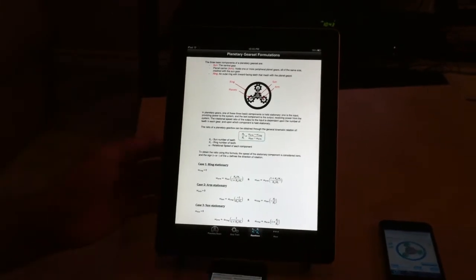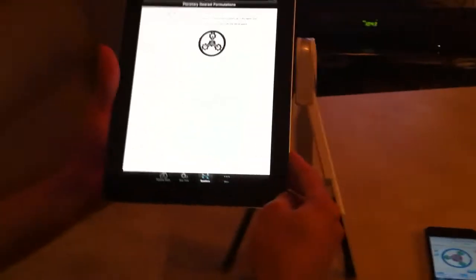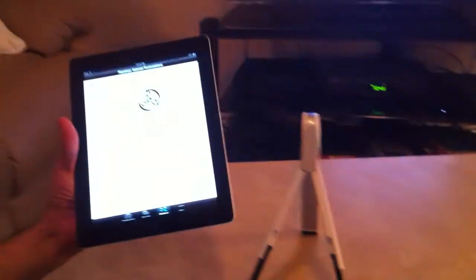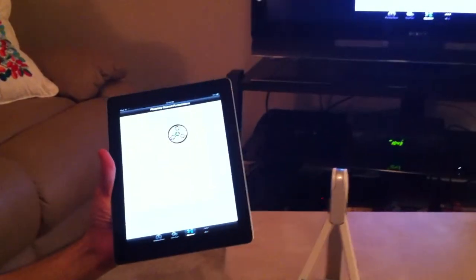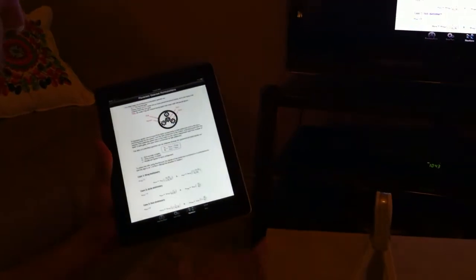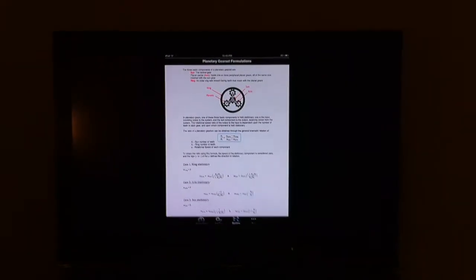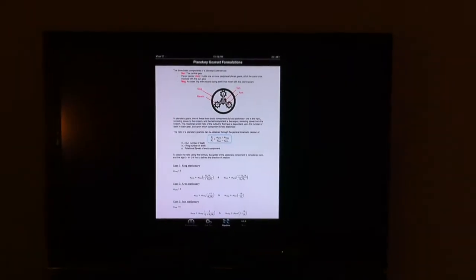And also, as you can see here, I connected through the Apple AirPlay that I purchased. So I can connect it wirelessly to any monitor or any projector.